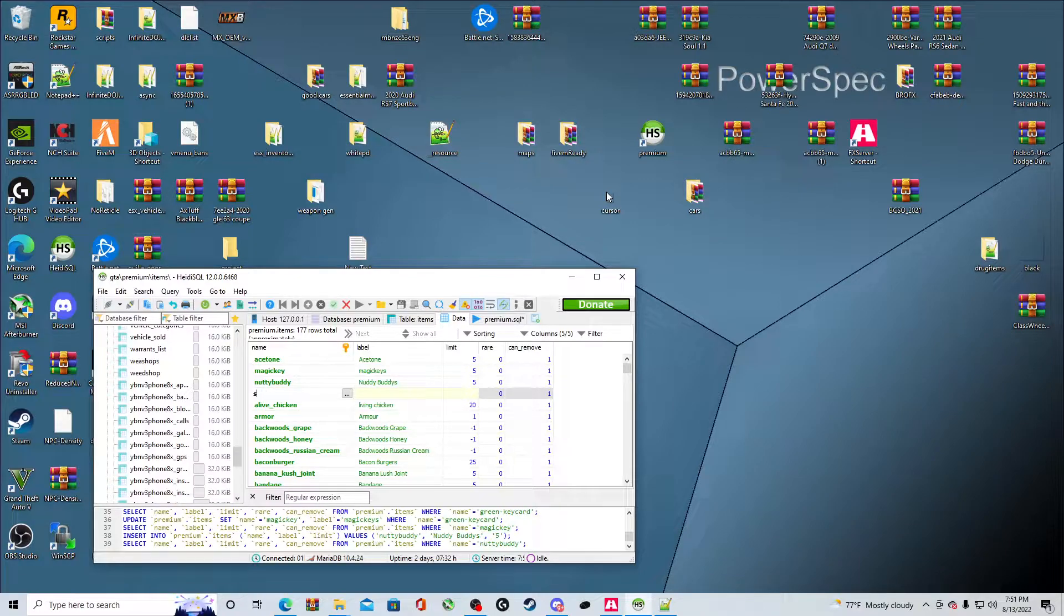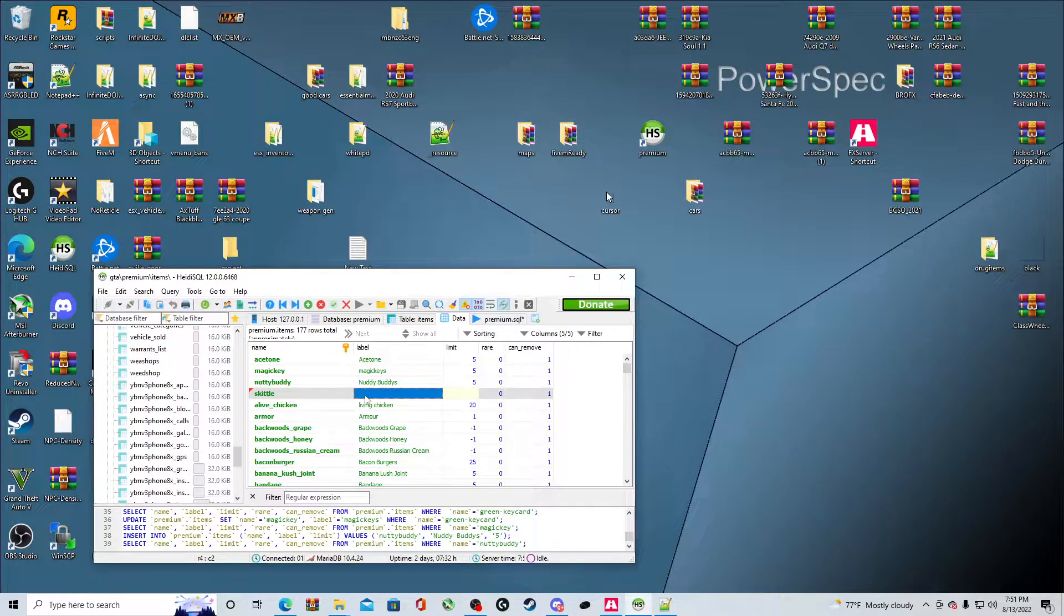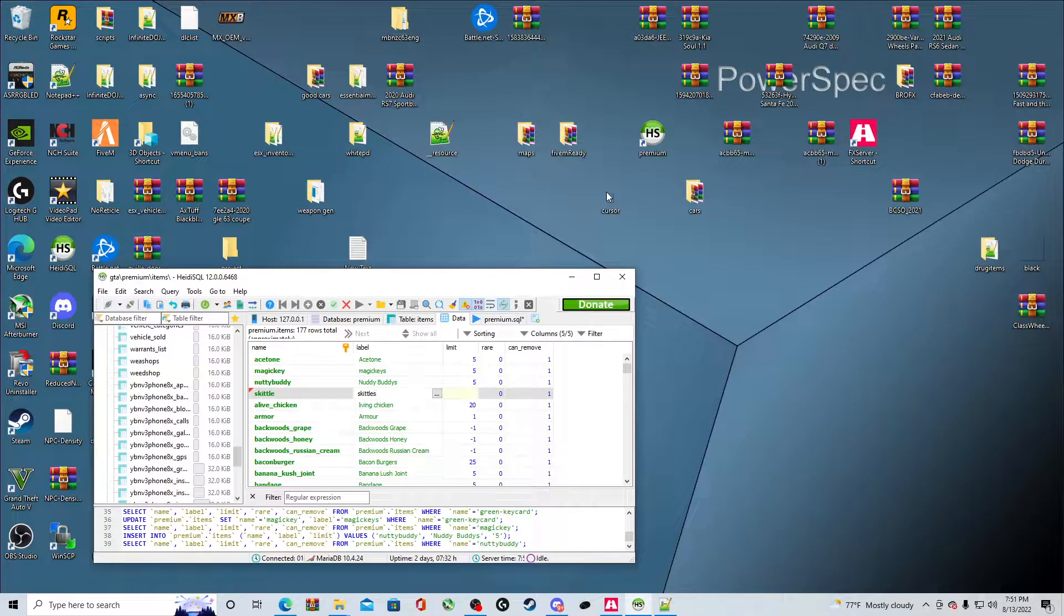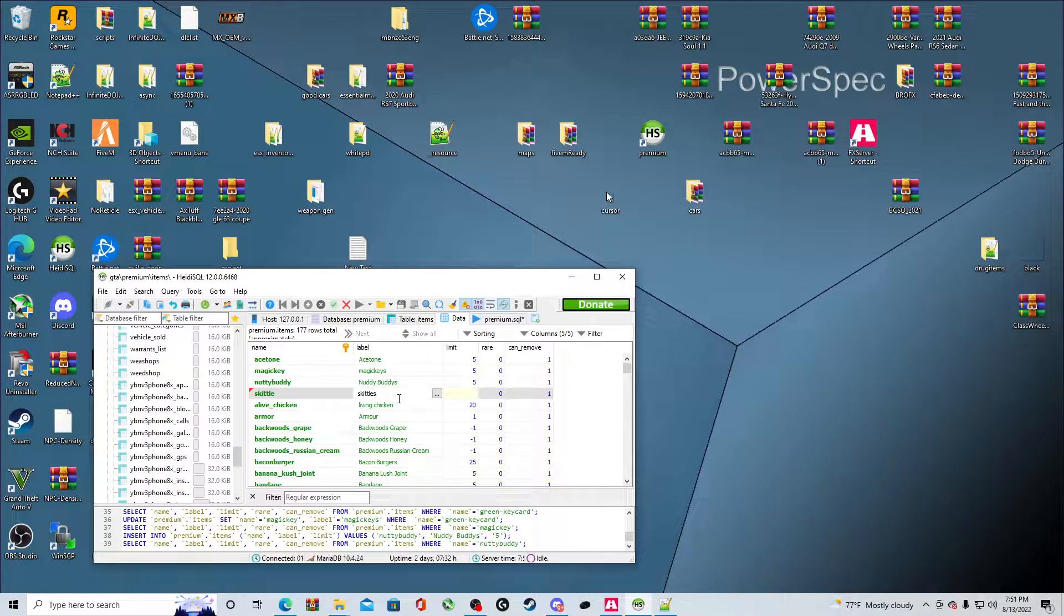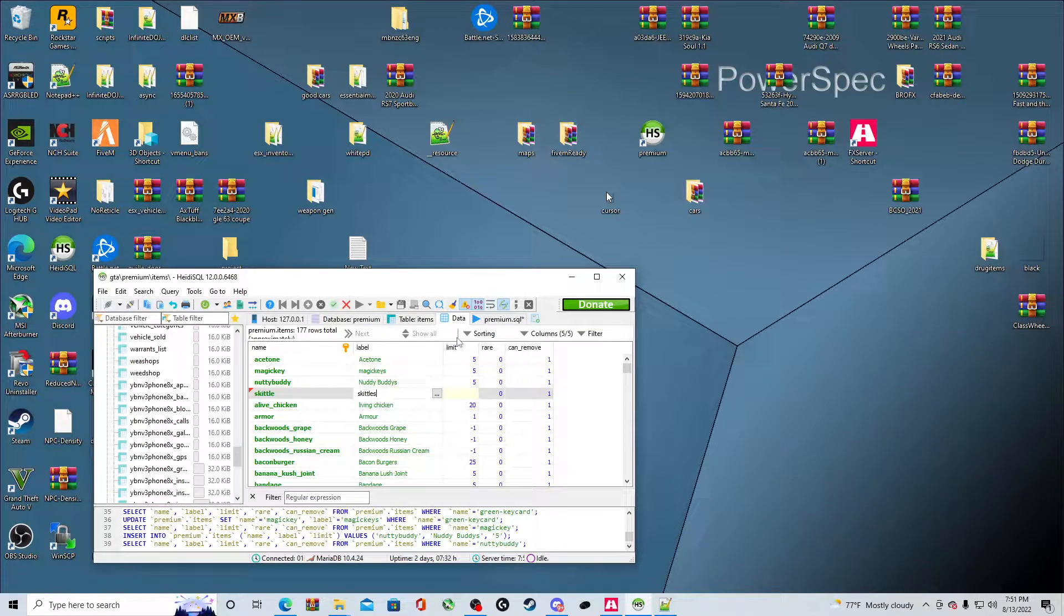We're going to do Skittle as the name. When you put label, I'm going to put Skittles. You feel me? Just so it'll pop up as Skittles in the inventory.